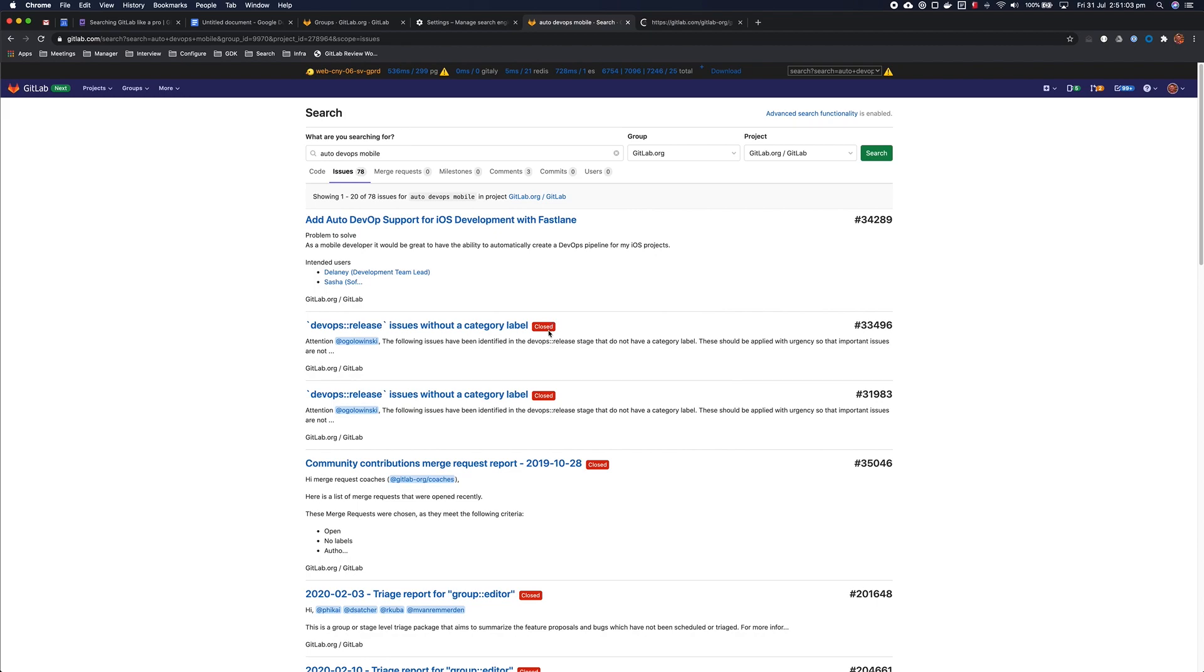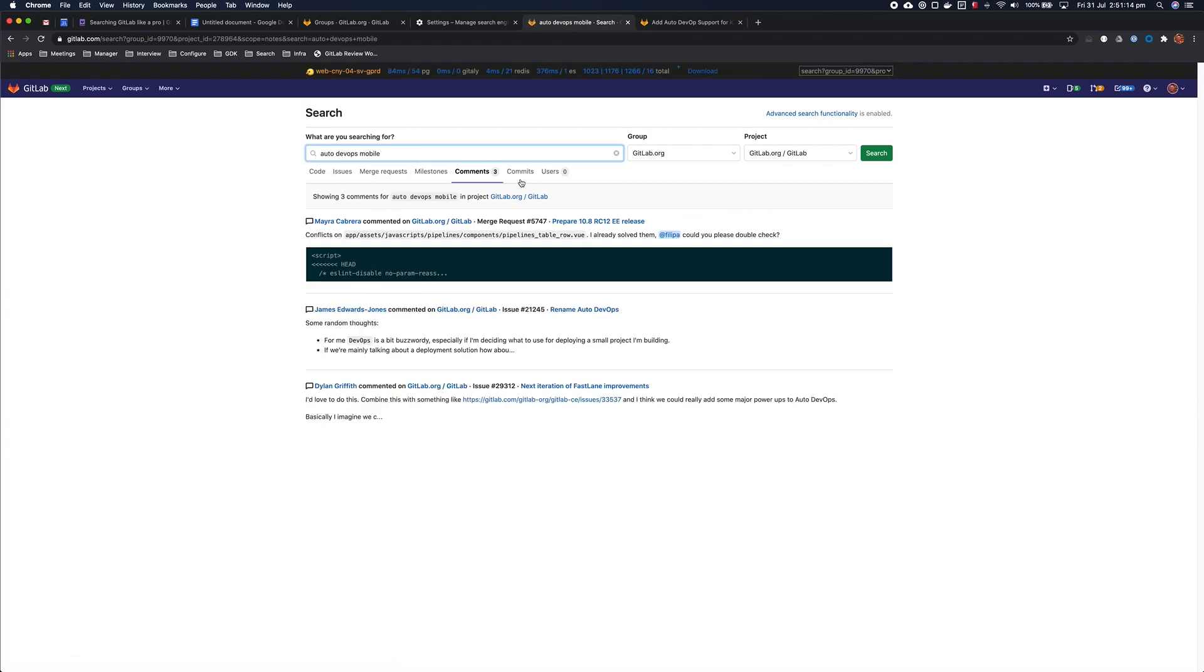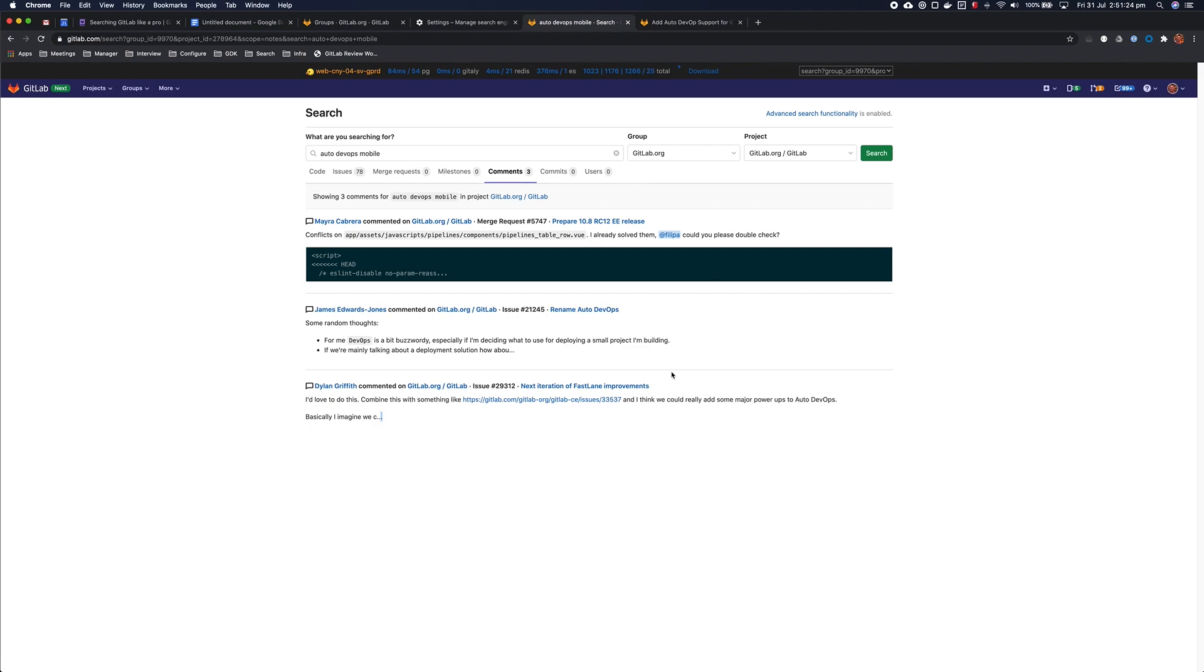But I may have not found the issue I was looking for, and maybe it turns out that there wasn't even an issue, and it was actually just a comment and discussion we'd made at some point in the past. Well, here I can click on the comments tab, and now you can see previous discussions that relate to this auto DevOps and mobile, and there is actually a comment from me there from a while back about that.